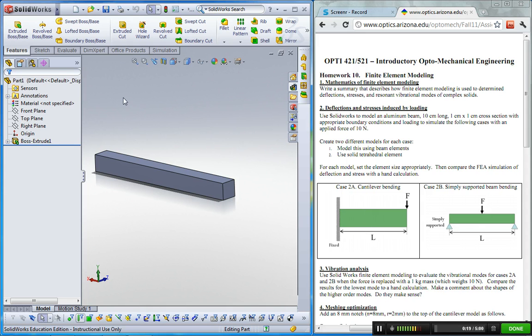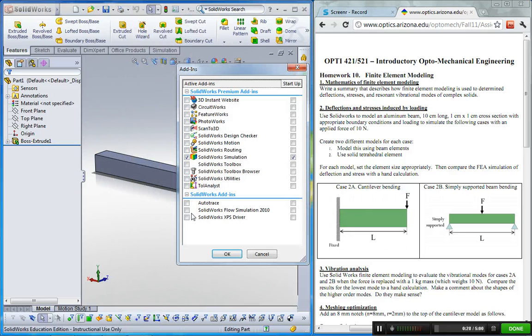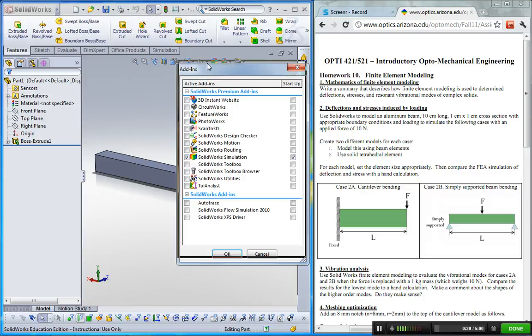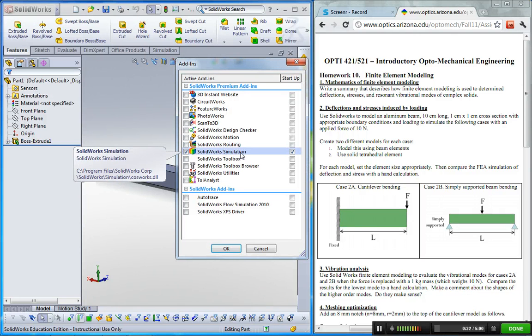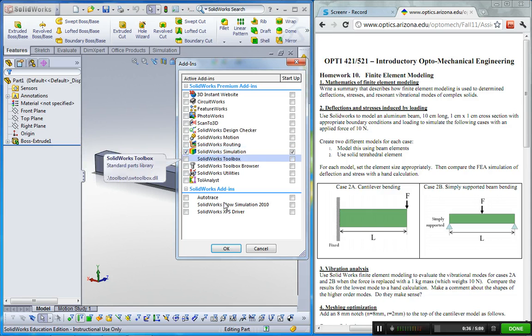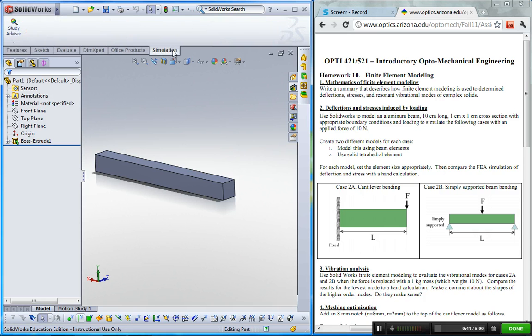Before doing that, we should make sure SOLIDWORKS has simulation. Go to tools, and here add-ins. You can see the add-in box here, and this SOLIDWORKS simulation should be checked like that. Then you can see an additional tab, the simulation tab here.